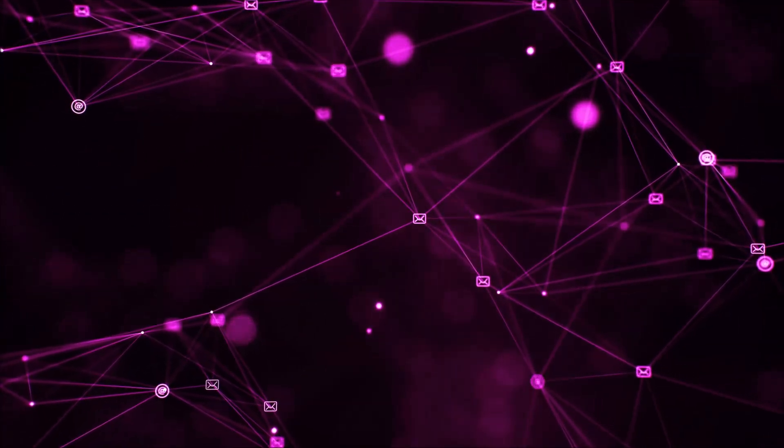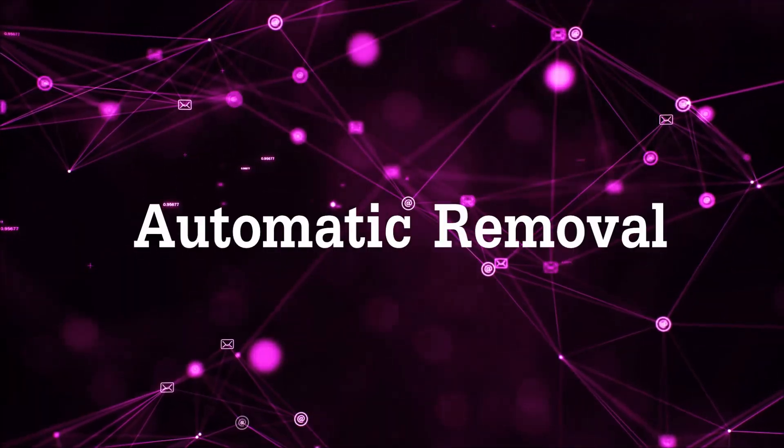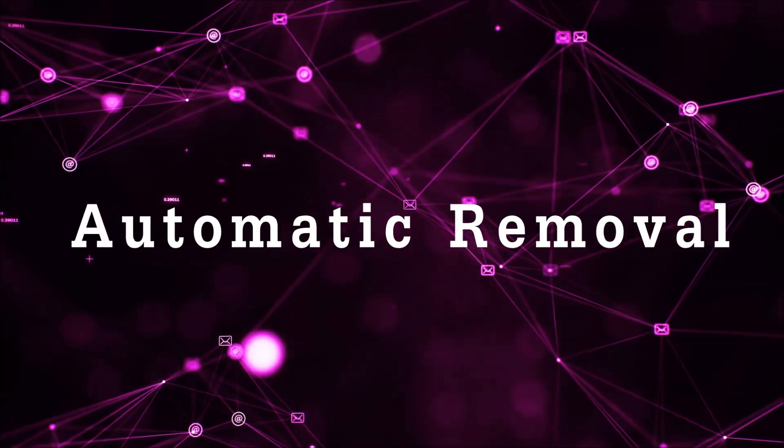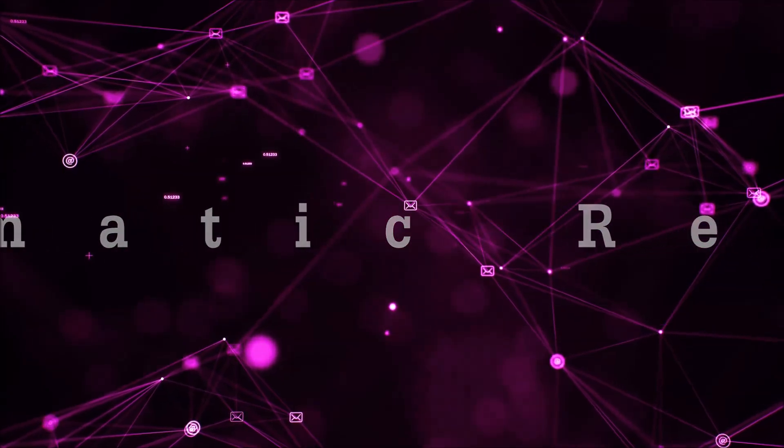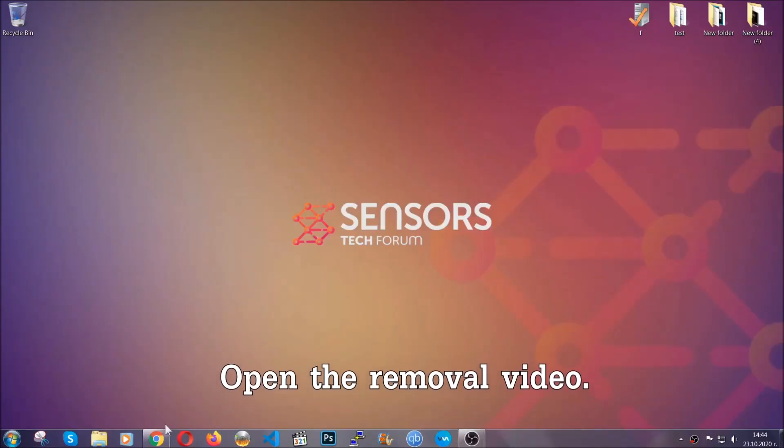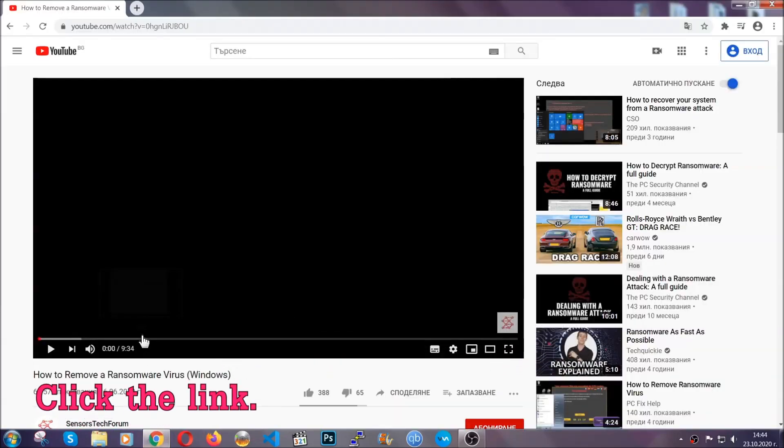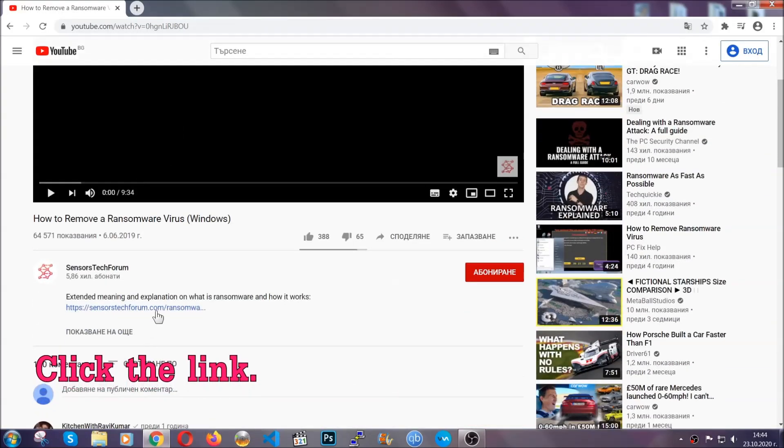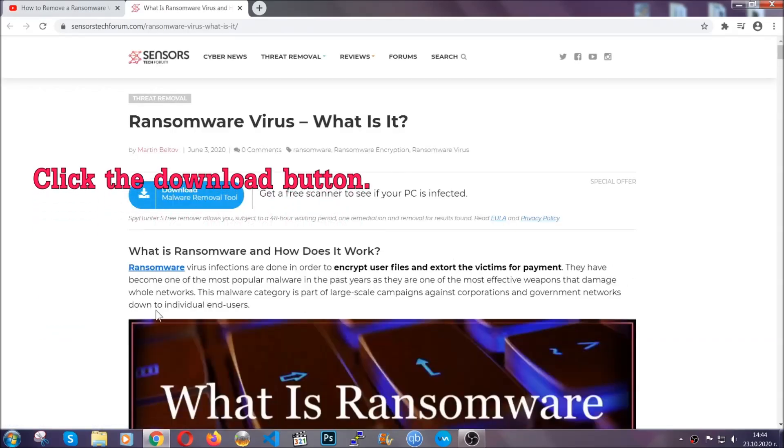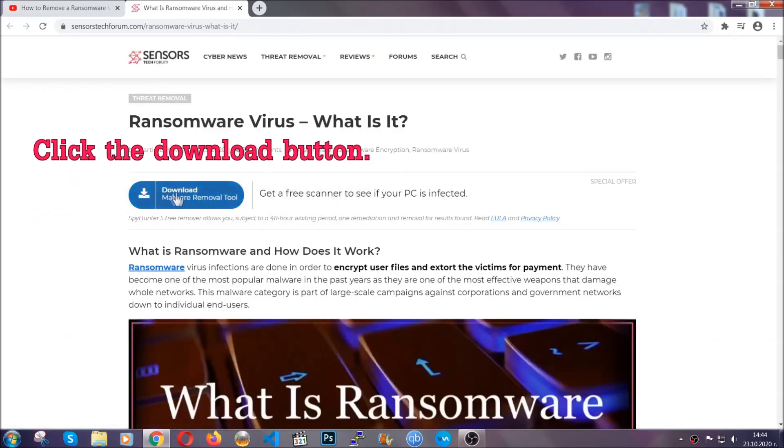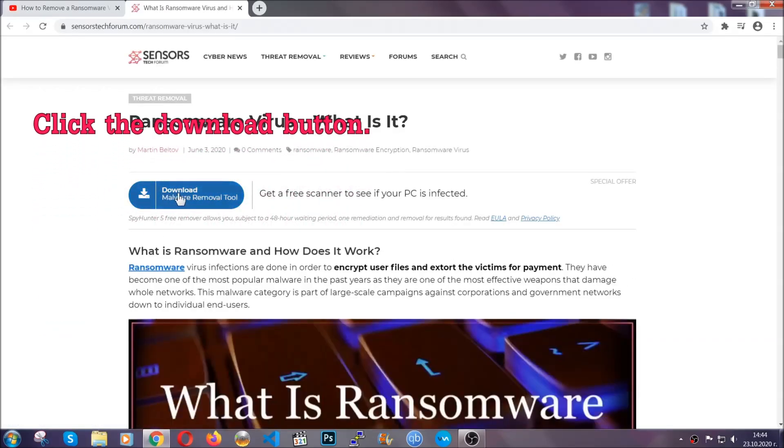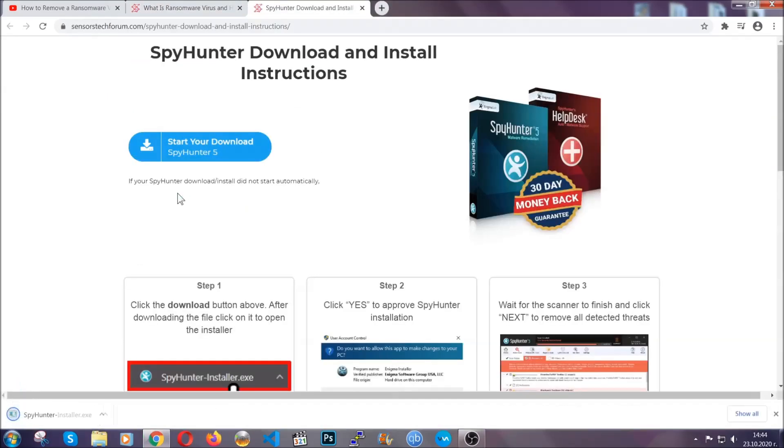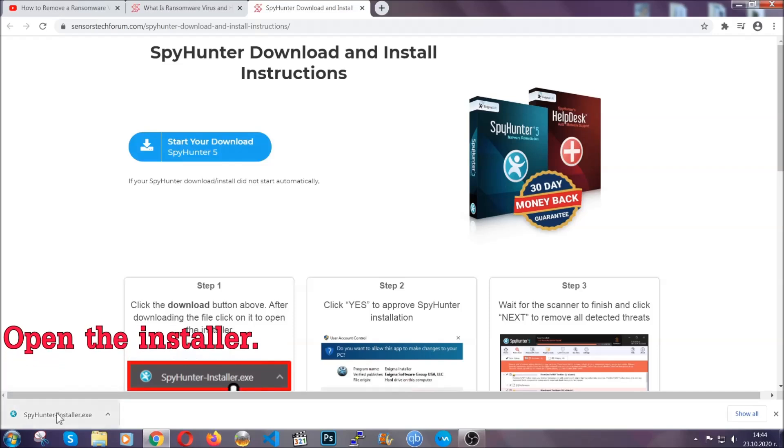So let's begin with the removal process, shall we? For the automatic removal, we're going to be using the help of an advanced anti-malware software which we're going to be downloading by going to the removal video and clicking at the link in the description. After you click the link, it's going to take you through the removal article of this specific thread. In it, click the download button and it's going to take you to the download page where the download should start automatically.